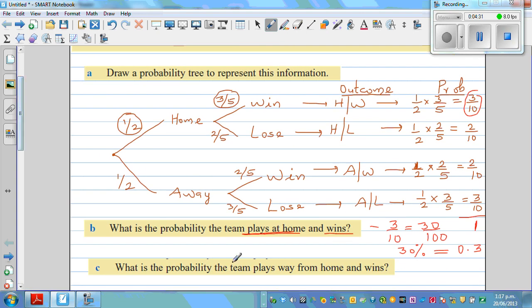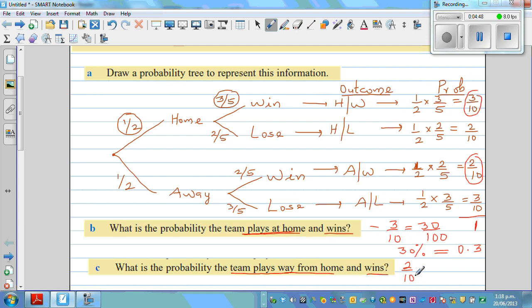The next question is: what is the probability that the team plays away from home and wins? Looking at the away-and-win branch, that probability is two-tenths, which is the same as 0.2 as a decimal, or 20 percent.